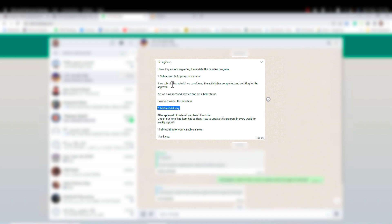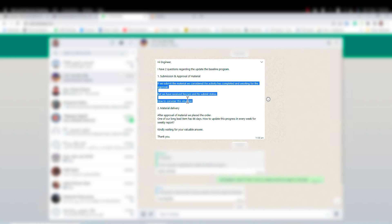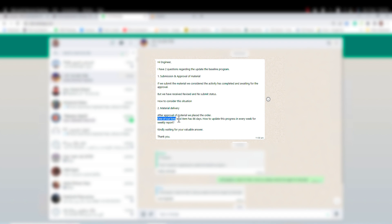I decided to record a video showing how I answered this question. The first part is asking: if we submit the material we consider the activity has completed and waiting for approval, but we received a 'revise and resubmit' status — how to consider the situation? The second part is asking: after approval of material we placed the order, one of our long lead items has 86 days — how to update this progress every week for the weekly report?